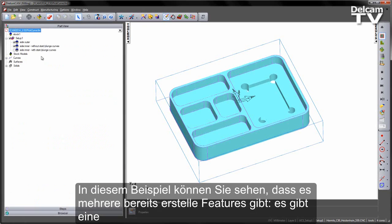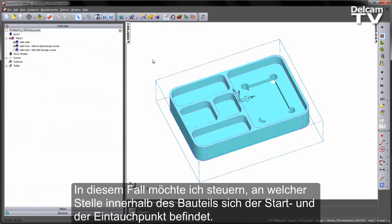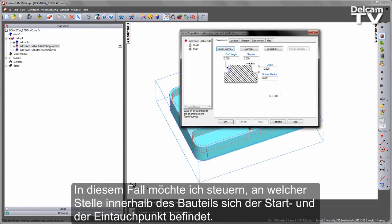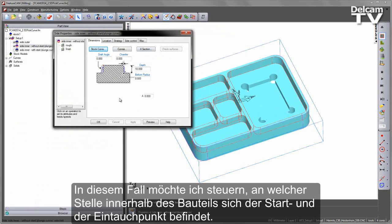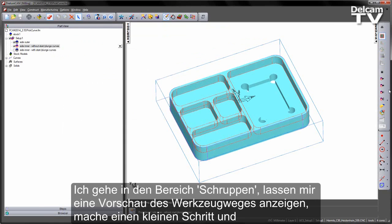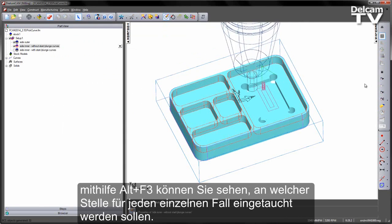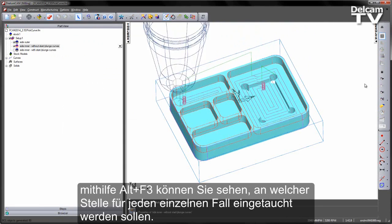In this example, you can see we've got a number of pre-created features. We have an outer side and we have an inner side with multiple pocket regions. In this case, I want to control where the start and plunge is occurring within my part. If I go to the rough area, I'm just going to preview this toolpath, do a single step, and then using Alt+F3, you can see where my plunge location is in each case.